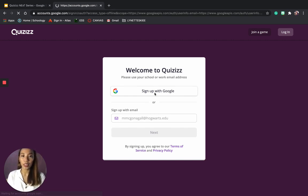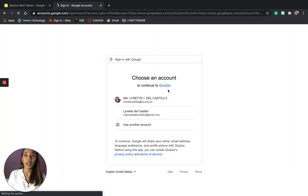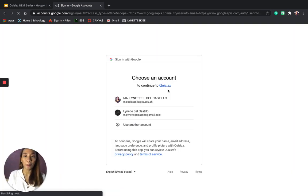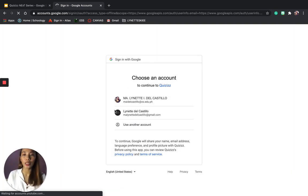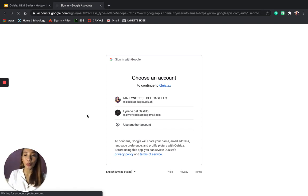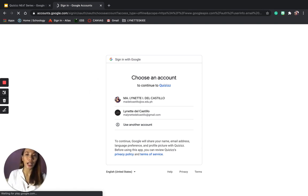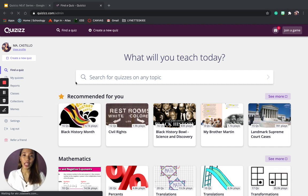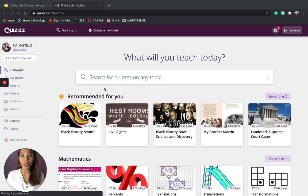I will just sign up with Google. It will give you a prompt to choose an account. Since I already have an account with Quizzes, I will just log in using my account. And as easy as that, you already have your own Quizzes account.